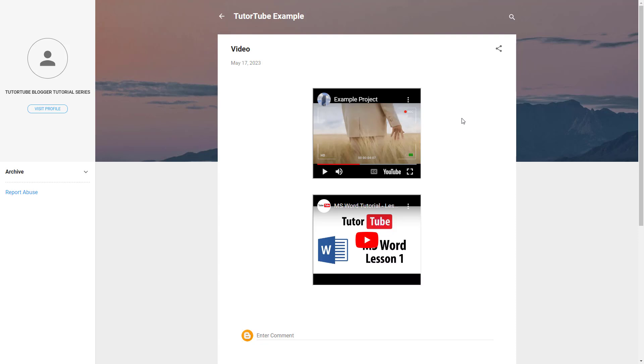So you simply have the YouTube player inside of your blog just like this, and that is how you can add in YouTube videos inside of your blog posts. Hope you guys learned something, and as always, please like, comment, share, and subscribe.